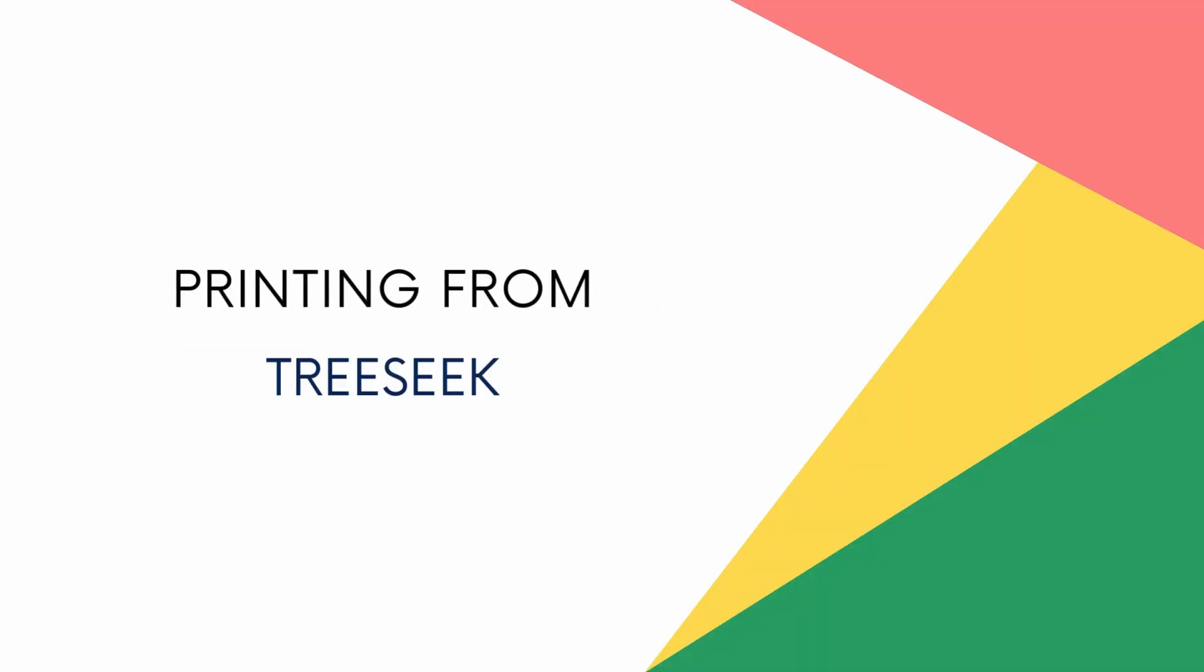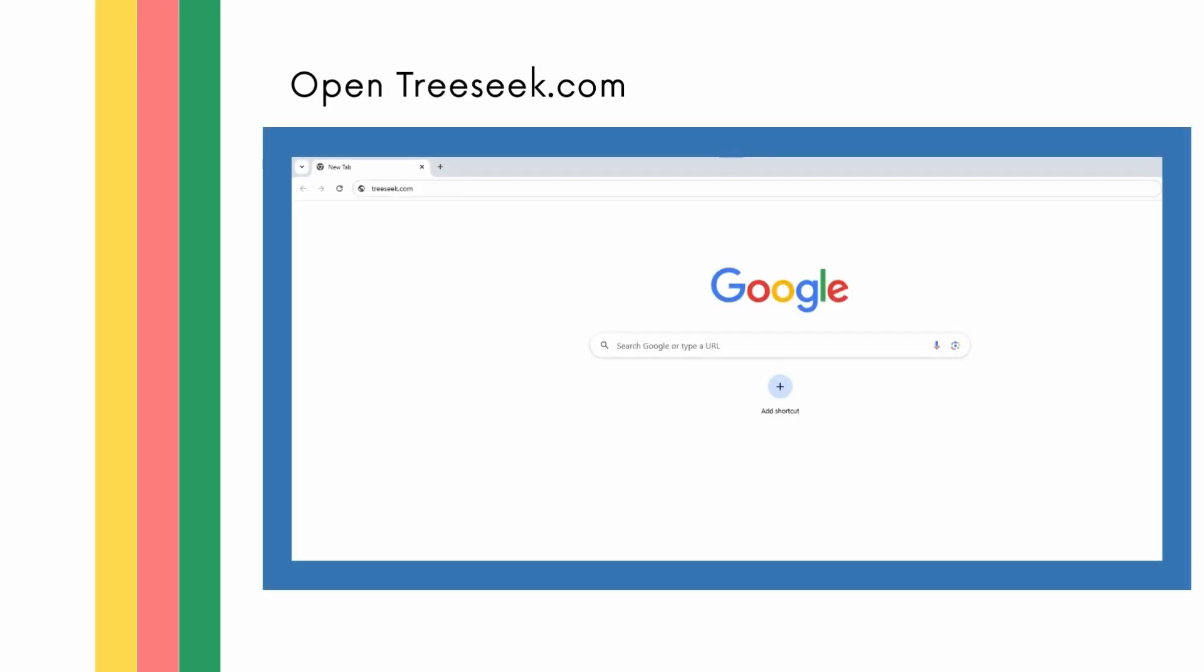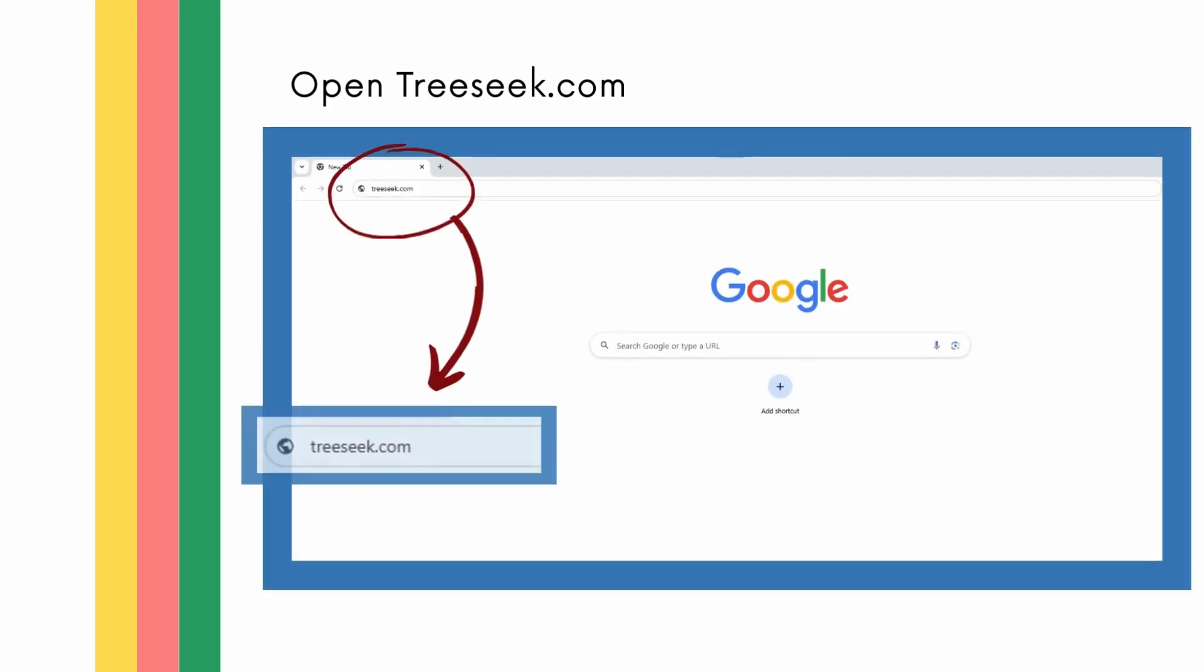Learning to print the FamilySearch tree can be good exercise to prepare you to print a tree from TreeSeek, which is a little more complicated but just as doable. TreeSeek is useful for people who want slightly fancier or beautiful trees. As such, it's important for missionaries to learn to print both. The first step in printing from TreeSeek is to get to the website. To do so, open a new Google Chrome browser window and type TreeSeek.com in the search bar at the top. Click enter to search. This will open the TreeSeek.com homepage.